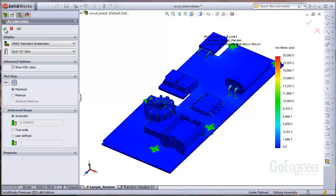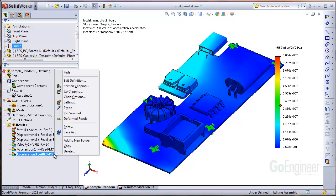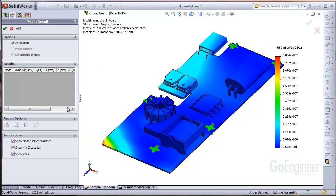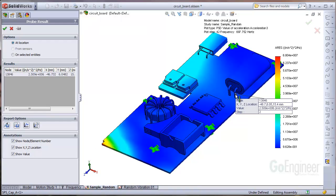Next, probe the point of interest on the structure where you need to see the frequency response, say at this component lead, and click on the response button.